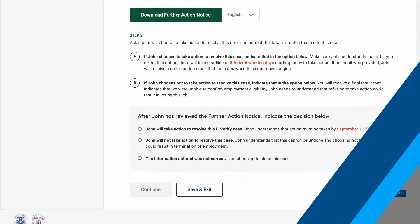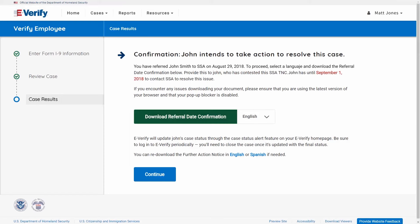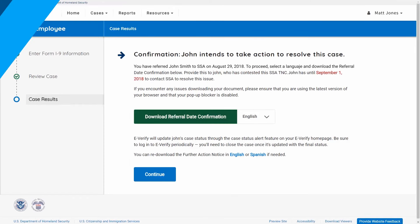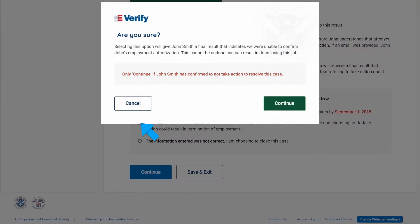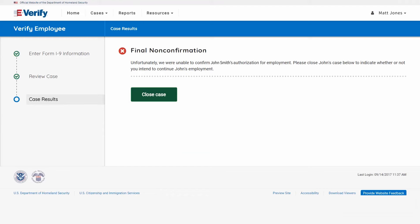Then you may create a new case with the correct information. If you select the option indicating the employee will take action to resolve the case, it will be referred to the appropriate agency once you click Continue. If you select the option indicating the employee will not take action, an alert will notify you the case will result in a final non-confirmation and ask if you are sure. Choosing to continue will update the employee's case as a final non-confirmation case within E-Verify.